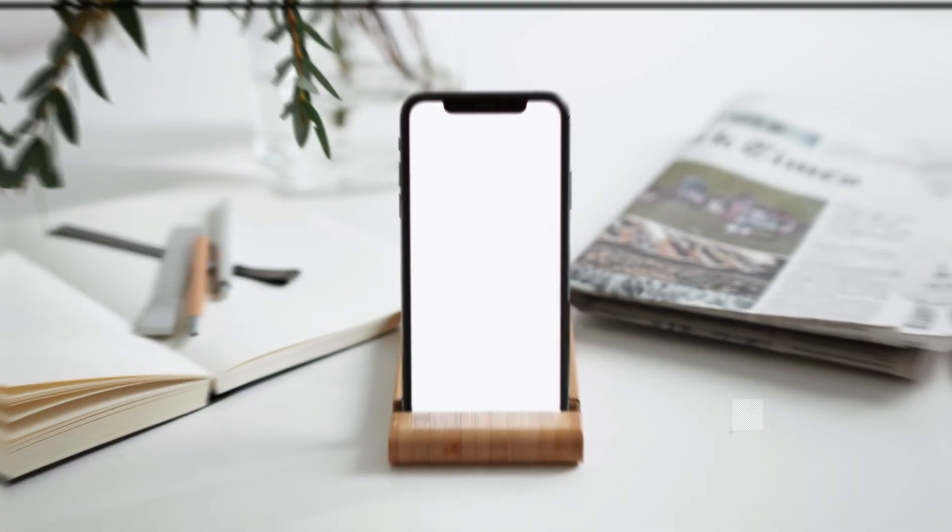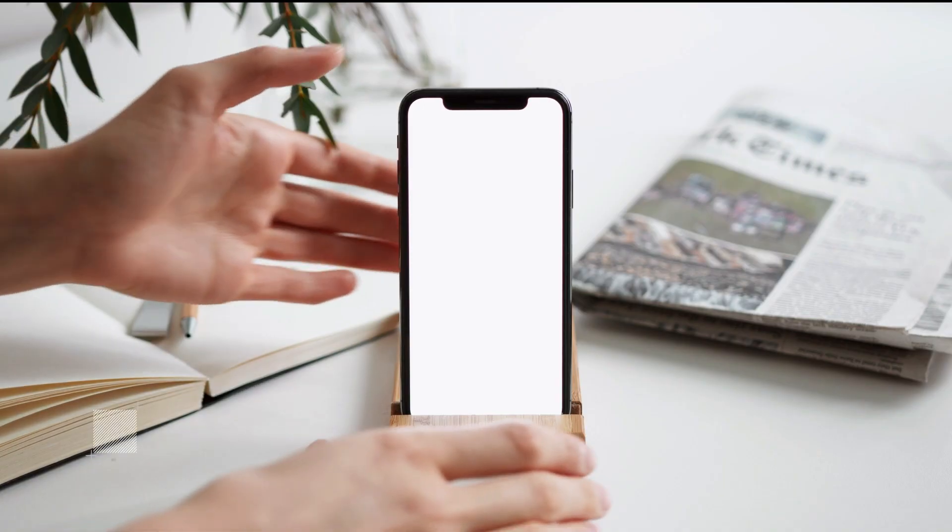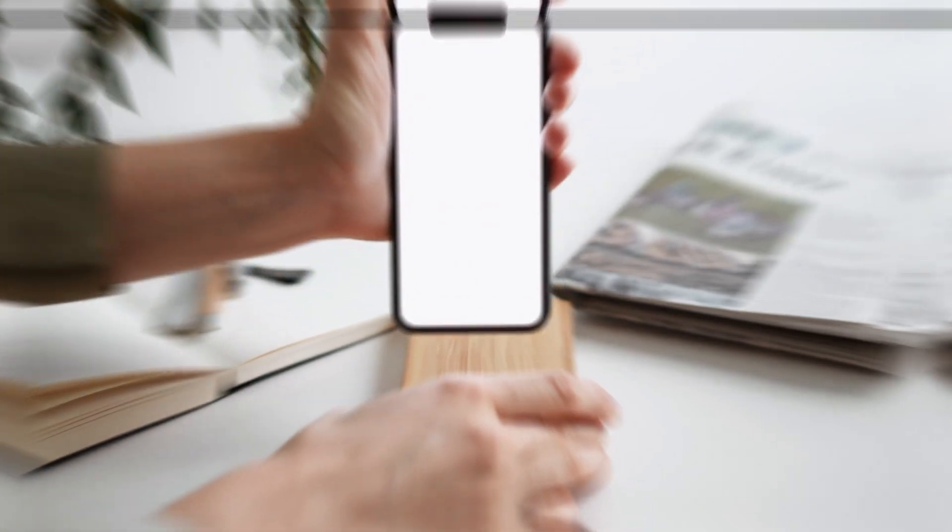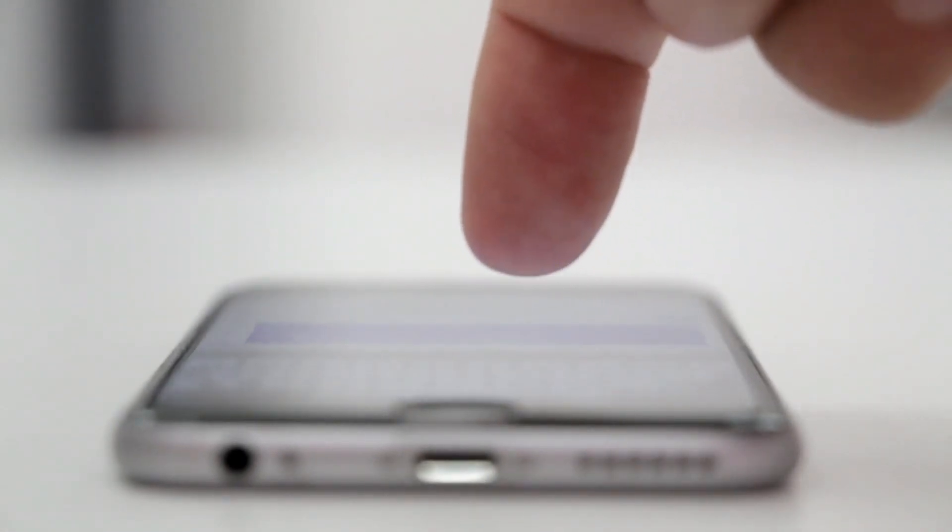Hi everyone. Today, we're going to tackle a common problem that iPhone 14 Pro Max users face: camera issues. We'll explore some of the reasons behind these problems and show you a few easy steps to get your camera back up and running in no time. Let's dive in.